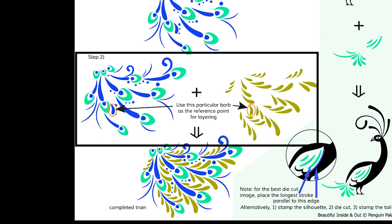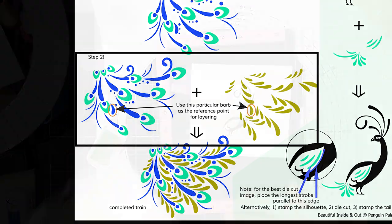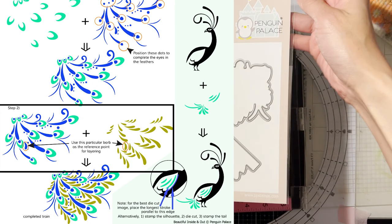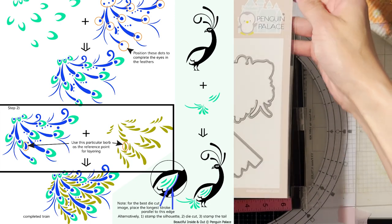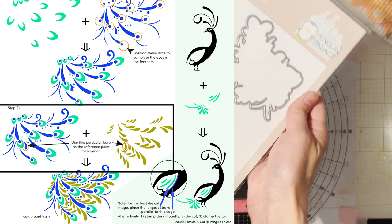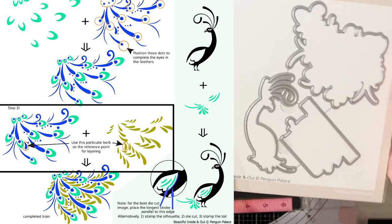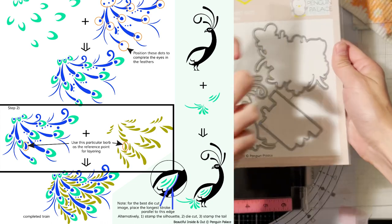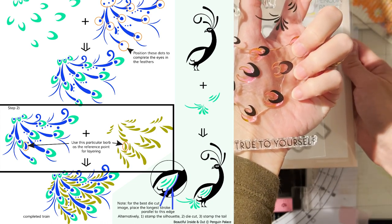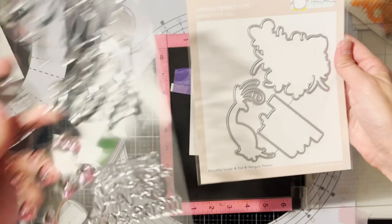And the guide that you see on the screen right now it is on the product page of this set and as I mentioned you're going to see it in the downloadable section shortly.